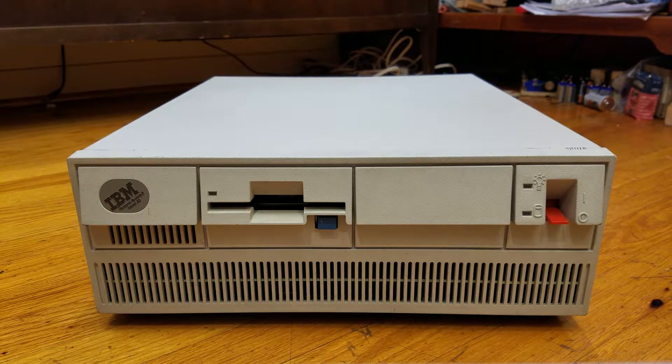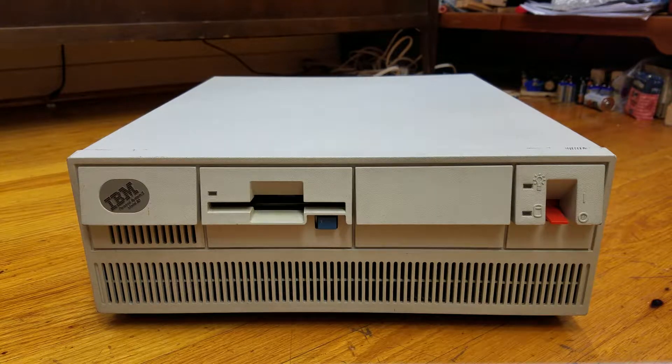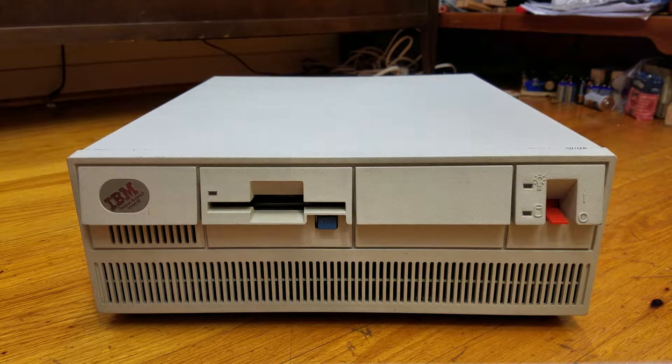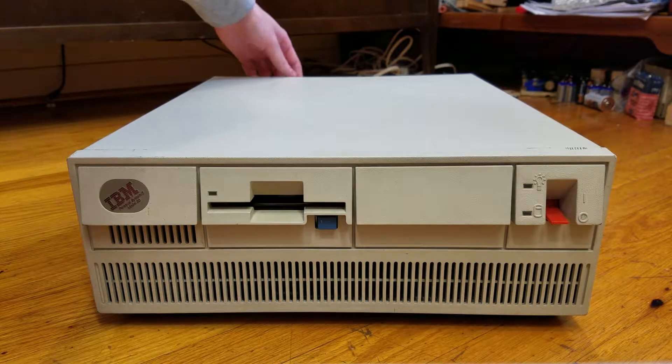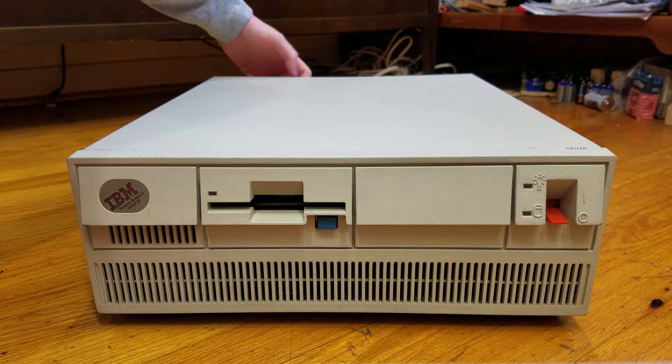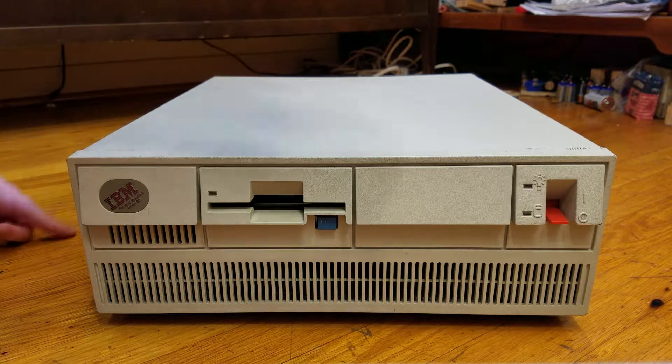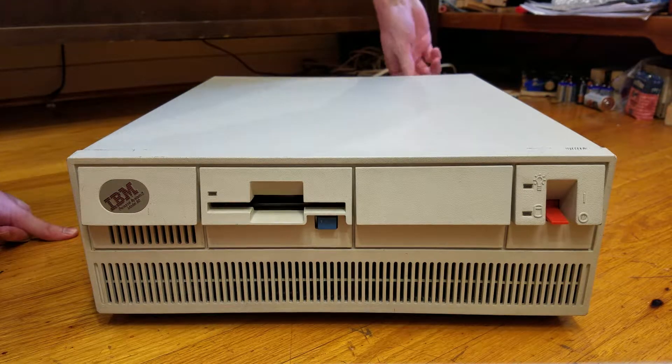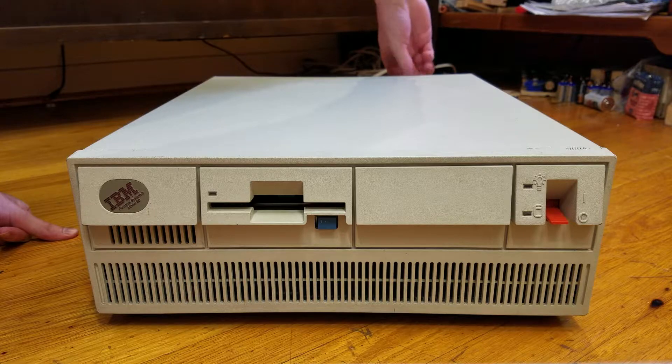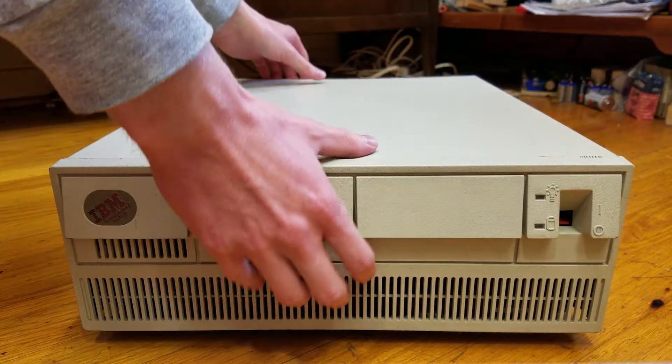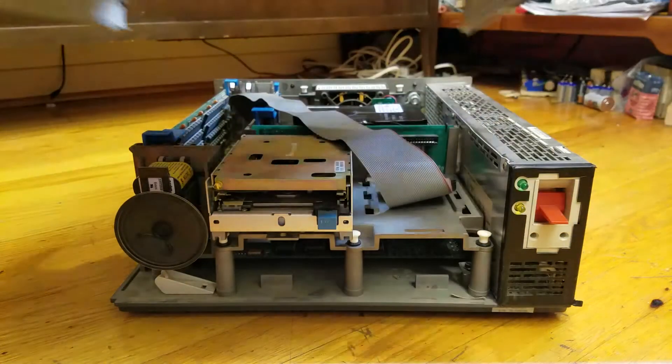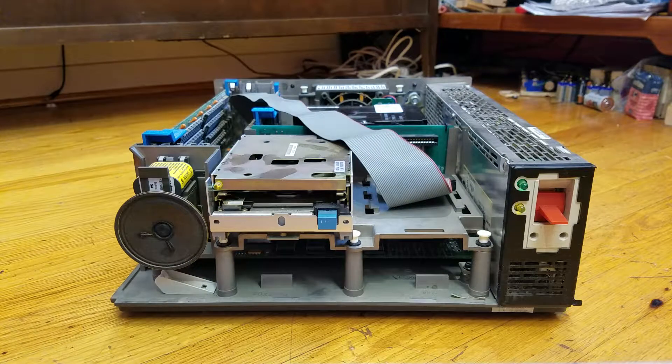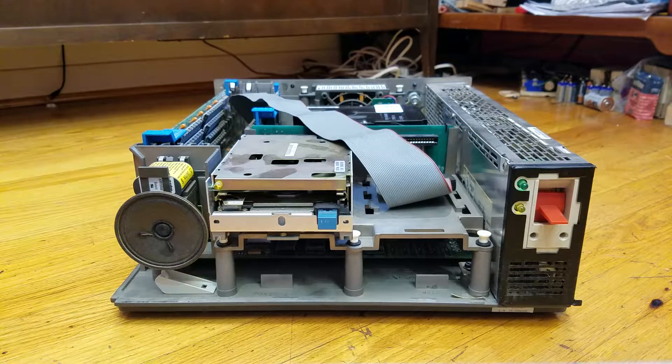One of the nice things about the PS2 is that it's very easy to disassemble. So I'll just open this up and show you how easy it is. There are two thumb screws on the back, which are easy to loosen, and the case just slides forward a little bit.